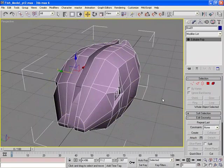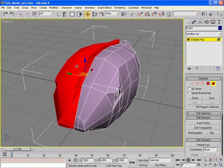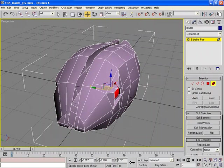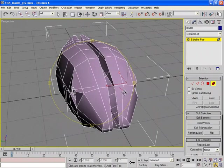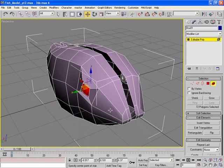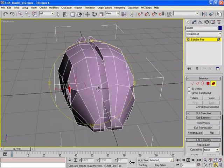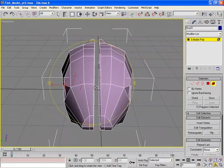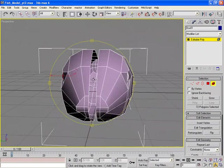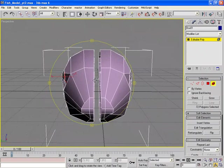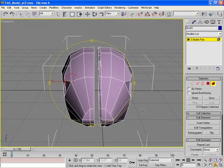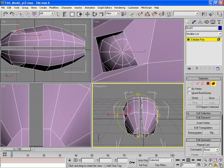But if you notice, we've got one, two, three, and four separate elements. We've got two eyes and two halves of the body. We want to bring this right half of the body over and tie them together. How are we going to do that?